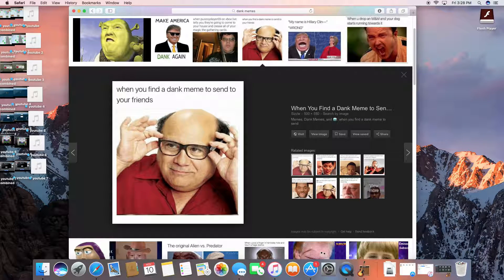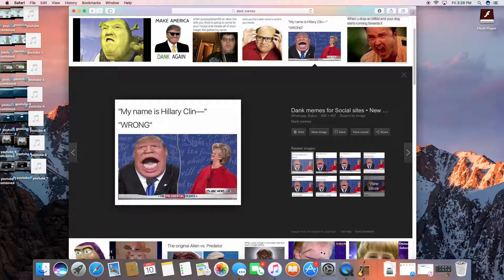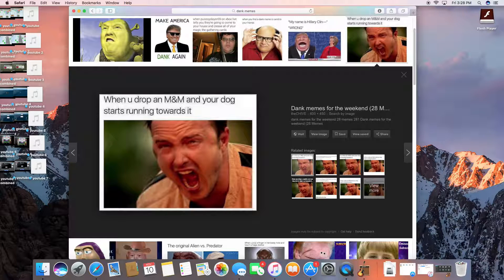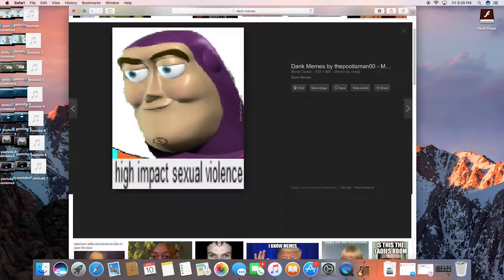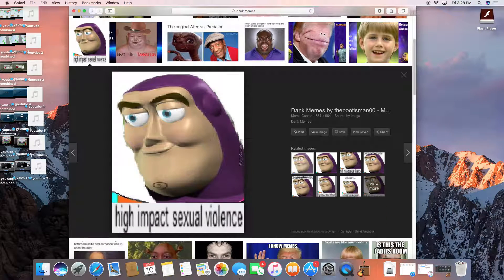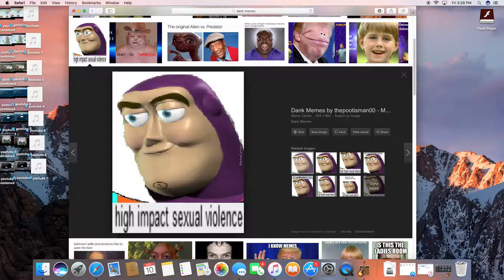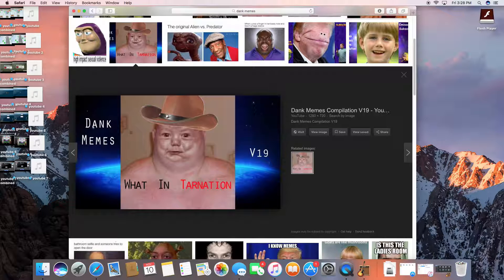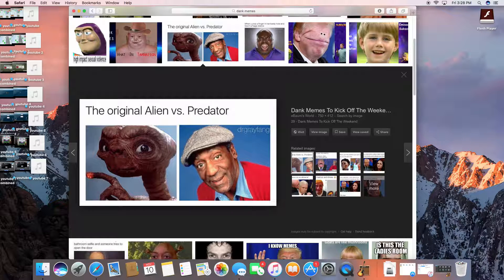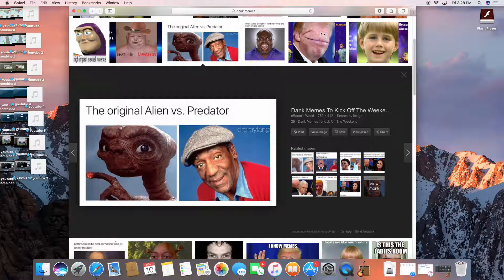Okay. When you find a dank meme, it's any of your friends. My name is Hillary Clint. WRONG! When you drop it in and your dog starts running towards it. High impact. Sexual violence!